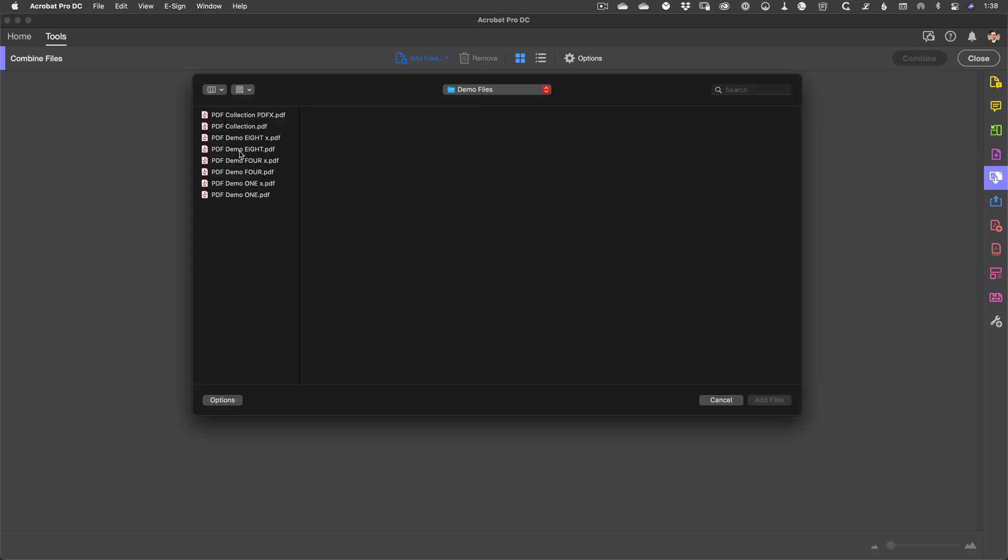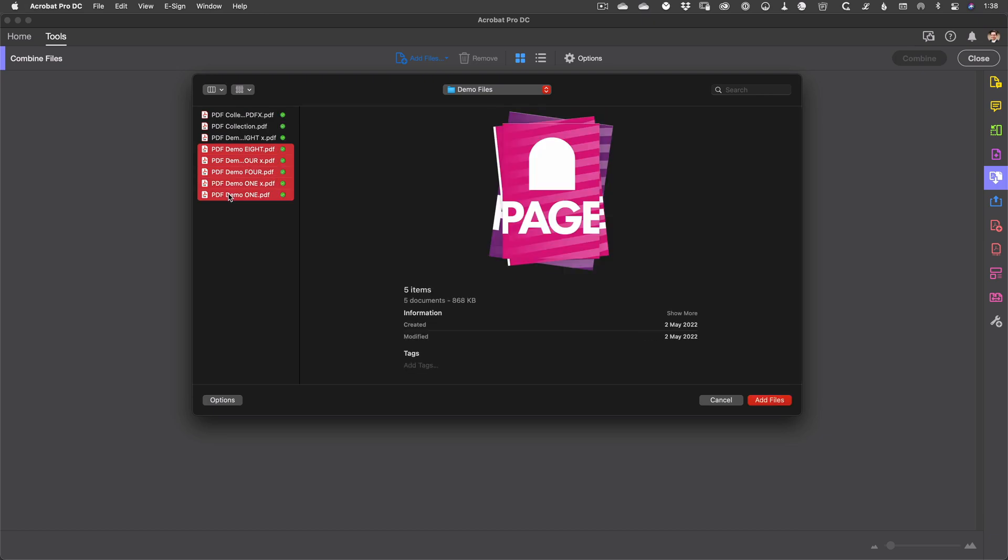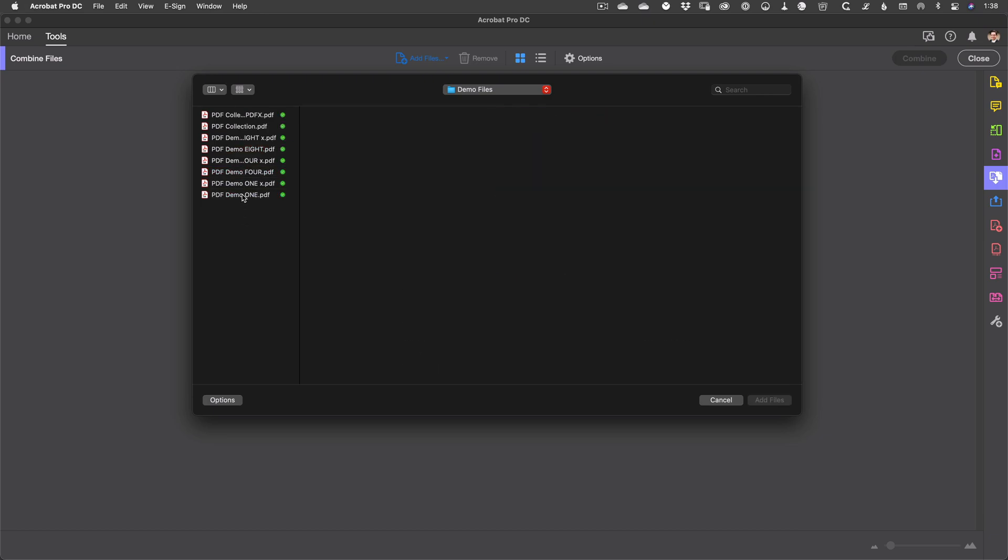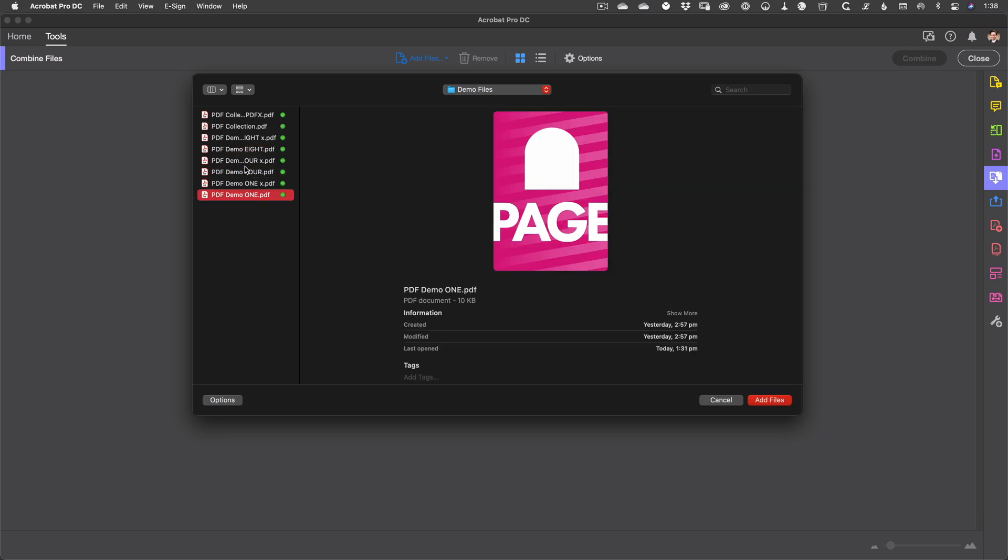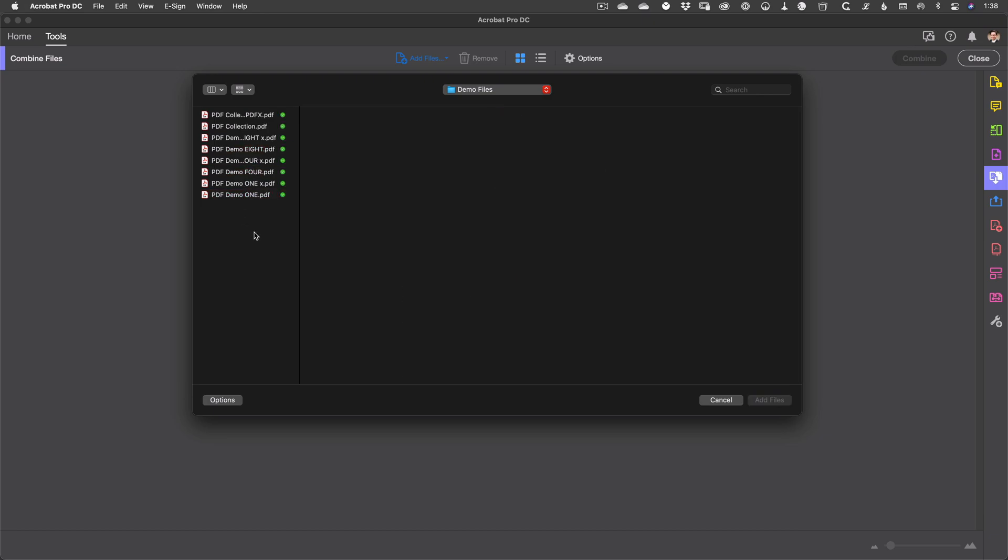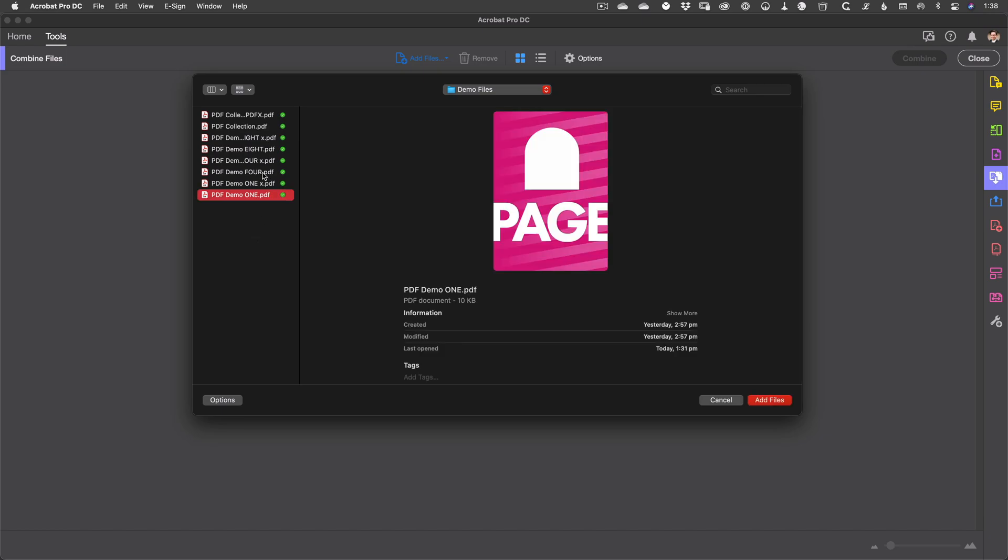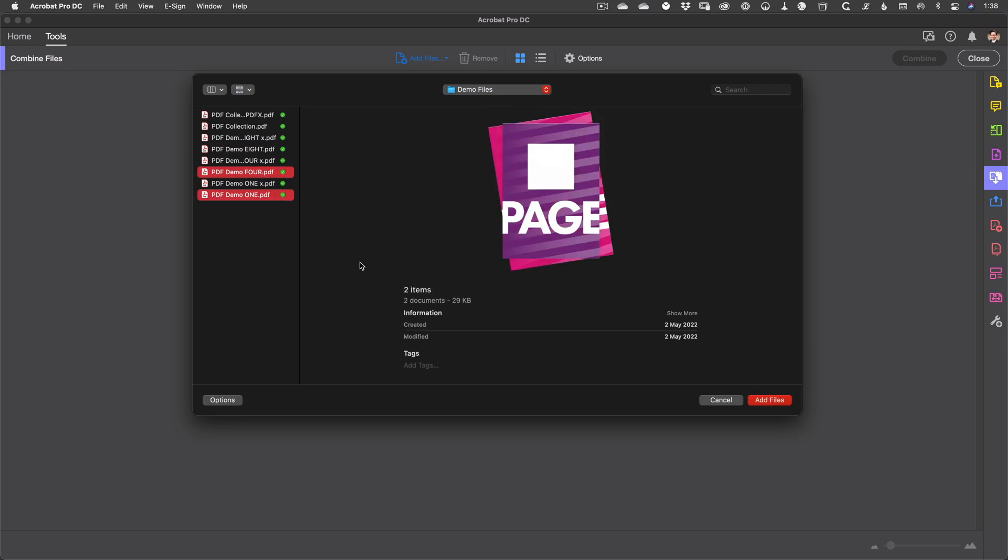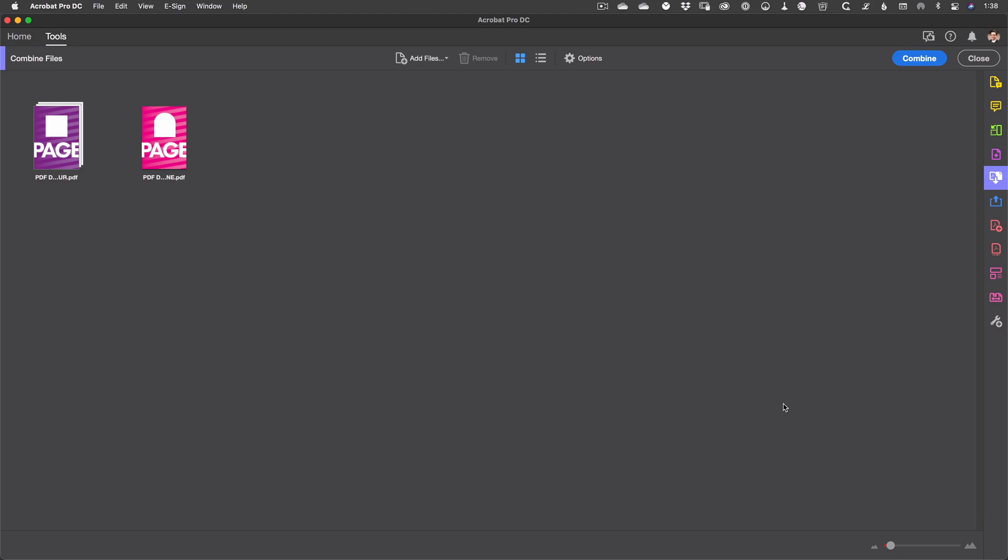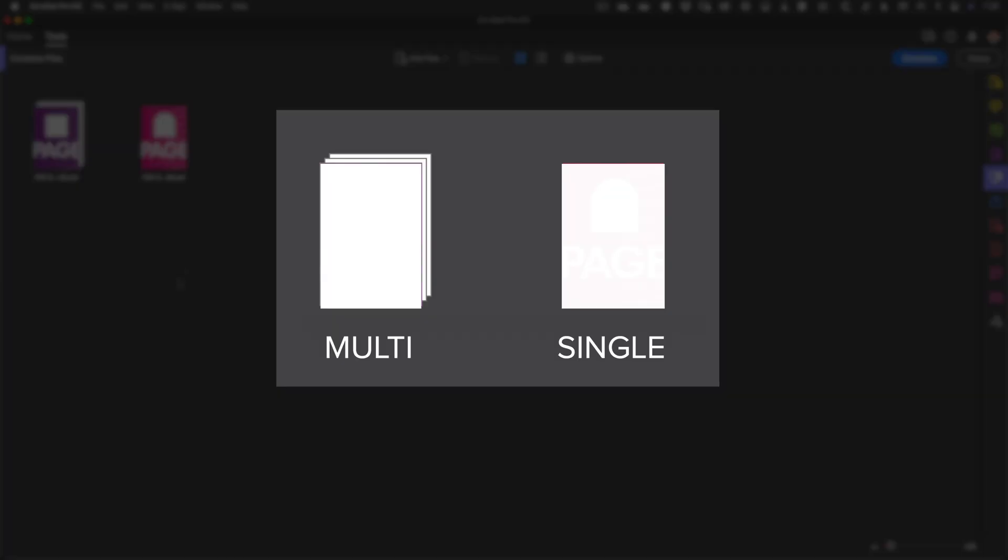From here you can choose multiple files in the same operation, so if you have all the files you need to combine stored in the same location you can just select them all at once and hit the Add Files button and you're done. Each file will show up here as a thumbnail. You can tell if an imported document has multiple pages by the type of thumbnail shown.